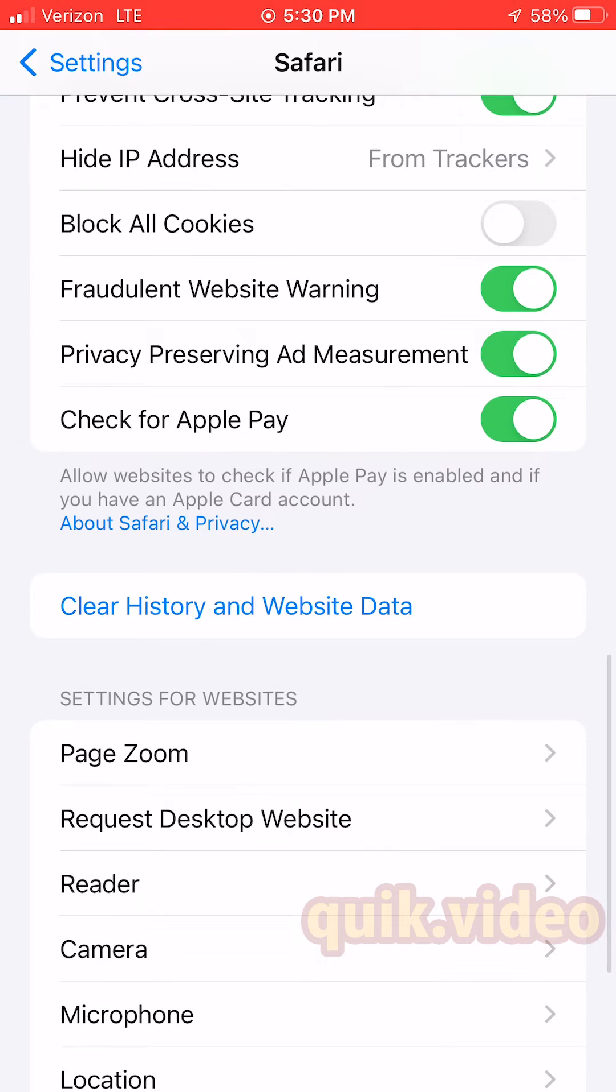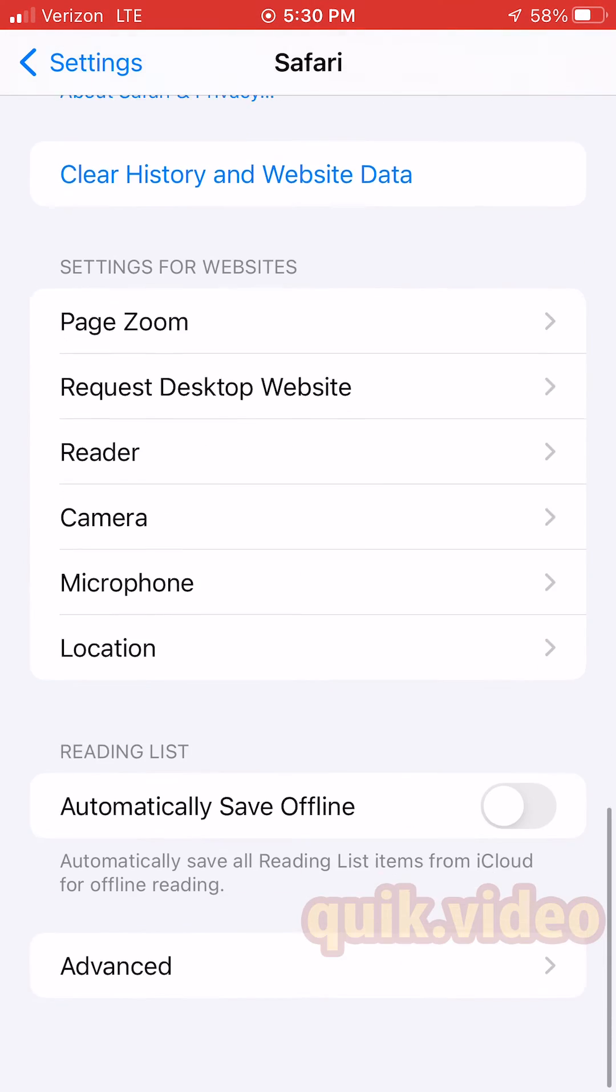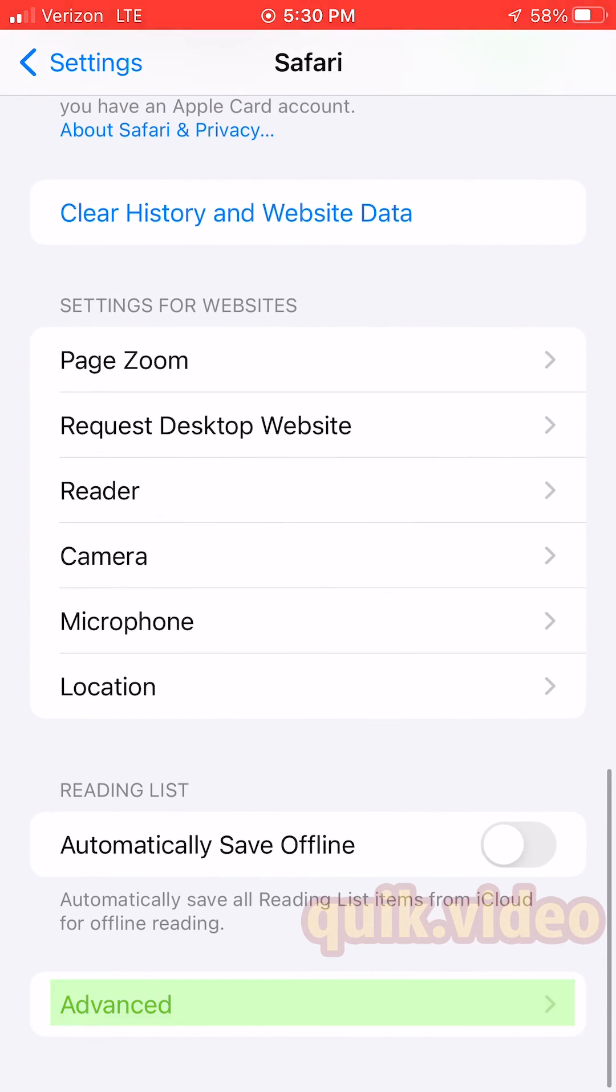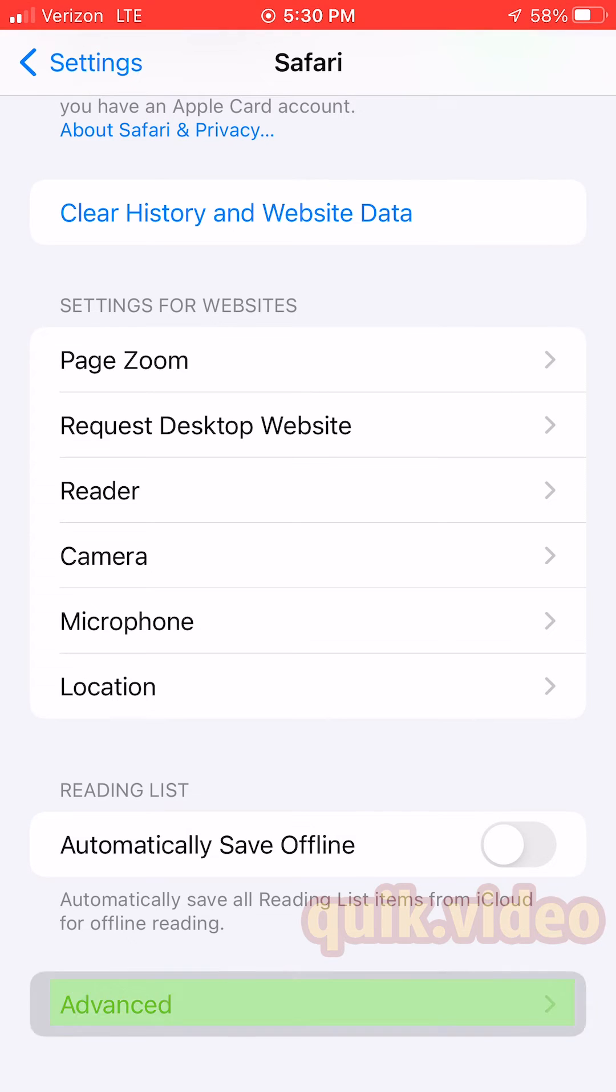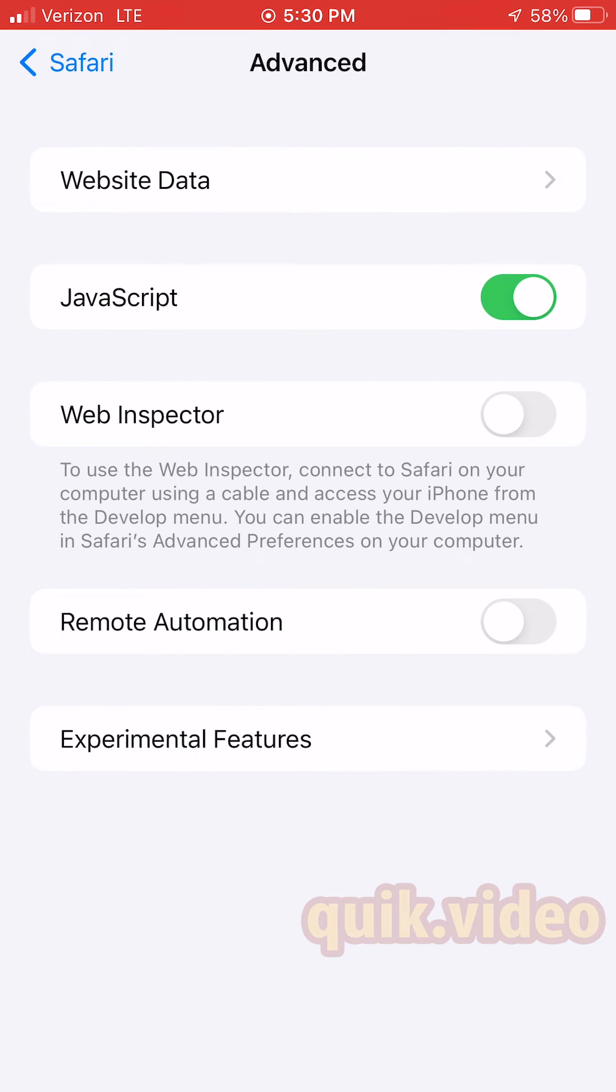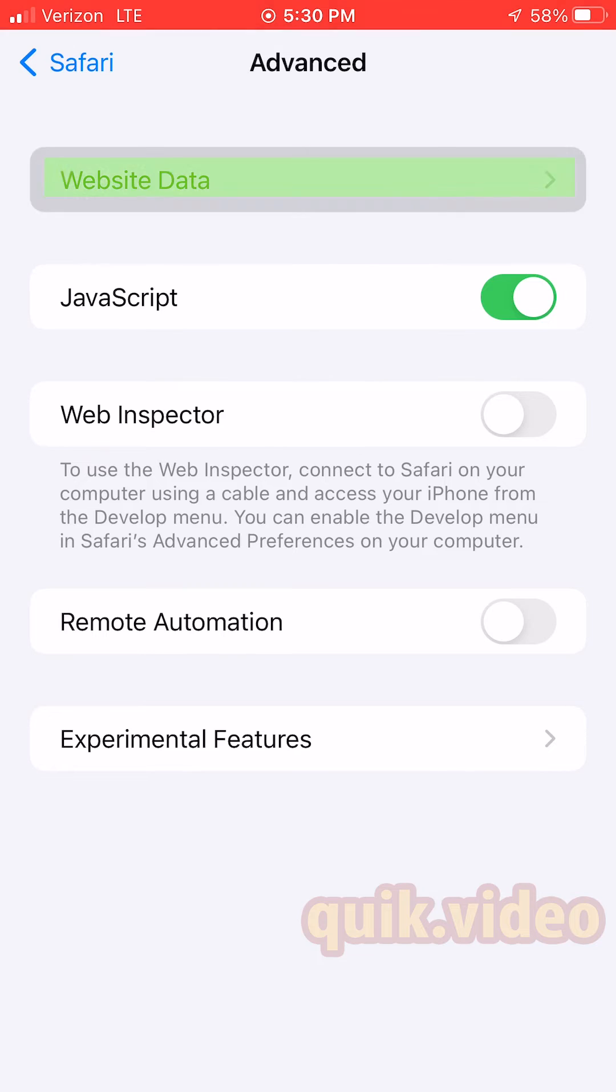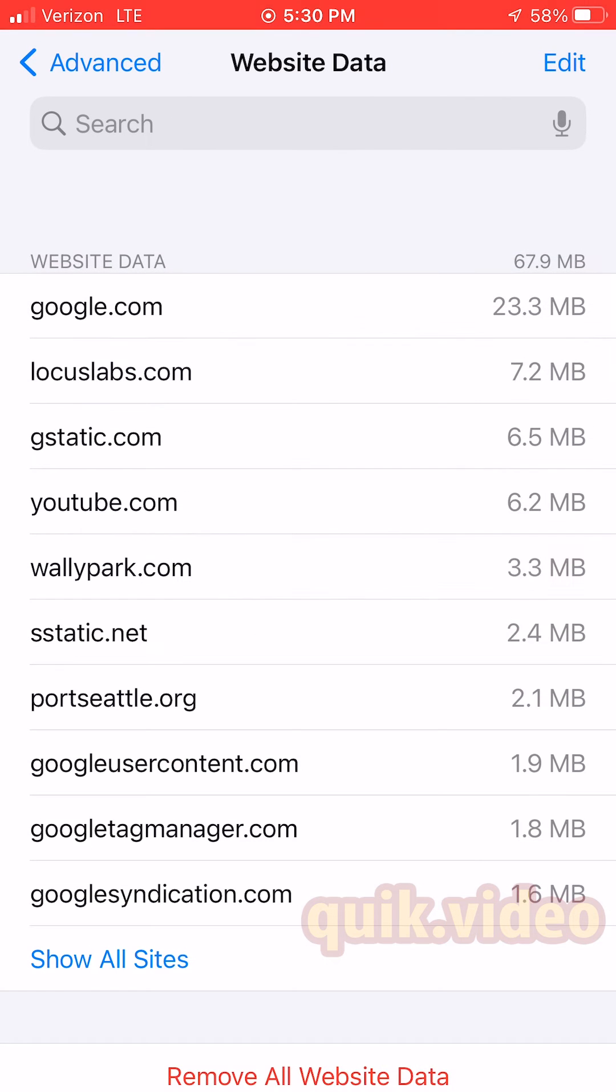Under the Safari settings until you get to Advanced. Go to the Advanced section, then select Website Data. Here it's going to show you every single website that is cached right now on your iPhone.